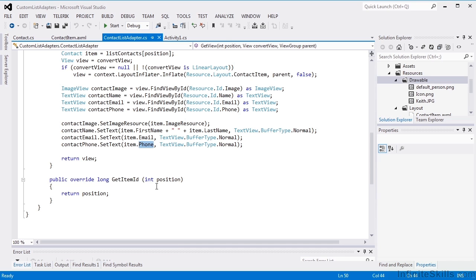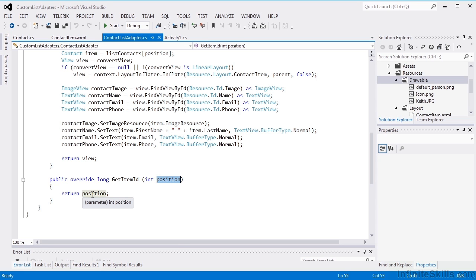Finally, there's an override for getItemID, which passes in a position. In this case, we could actually call out the contact ID, but I've just chosen to pass back the position at this point.